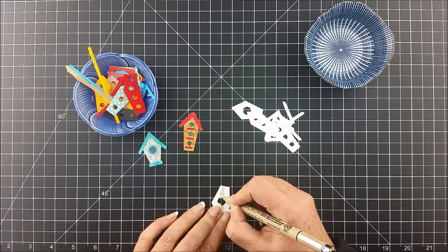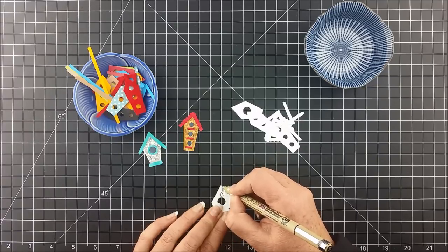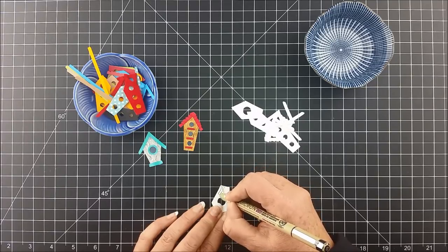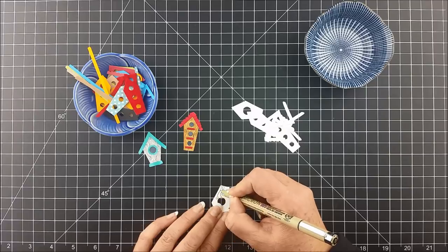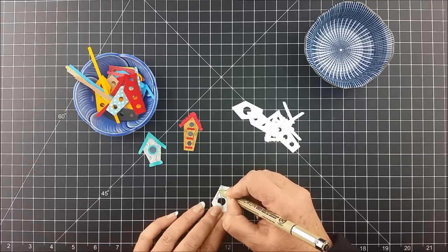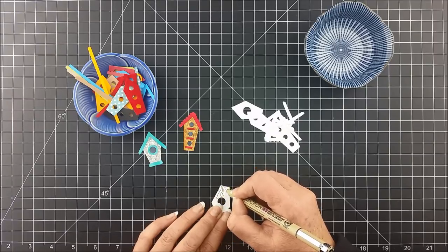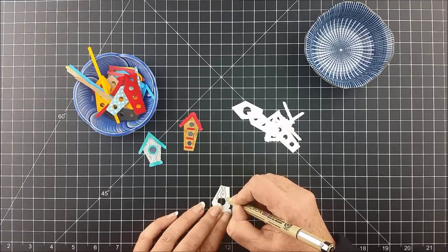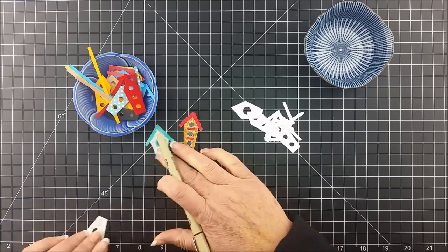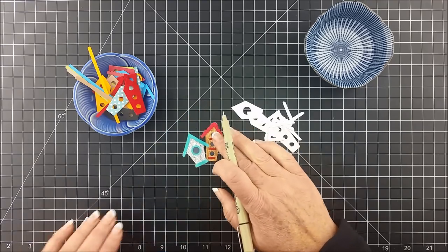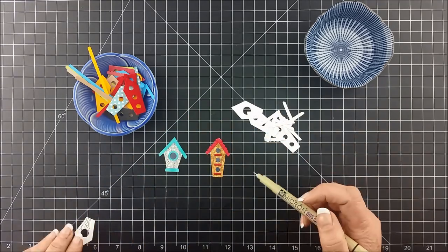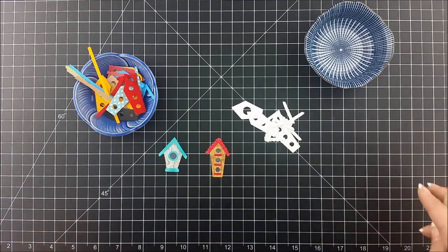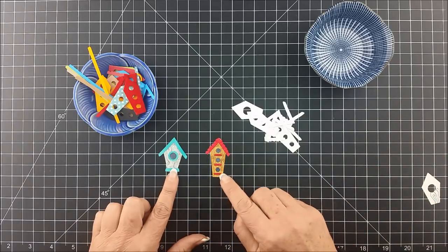Then the next one, you go and you color around there, just move around that knot that you made. You just keep sort of doing that over and over again until you end up with pieces that look kind of like these.